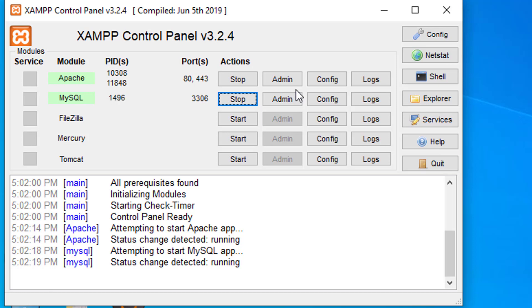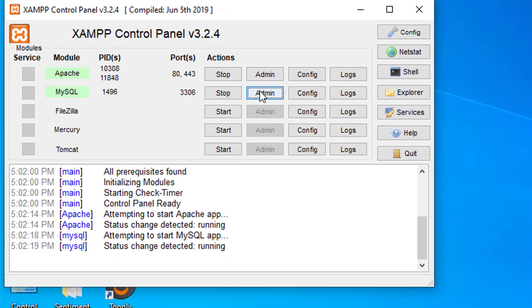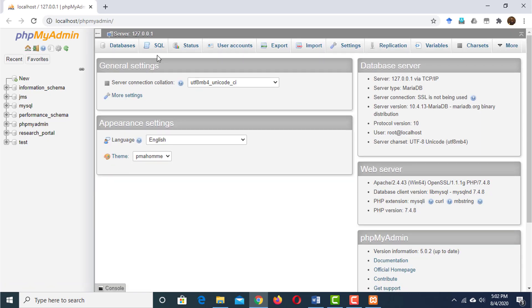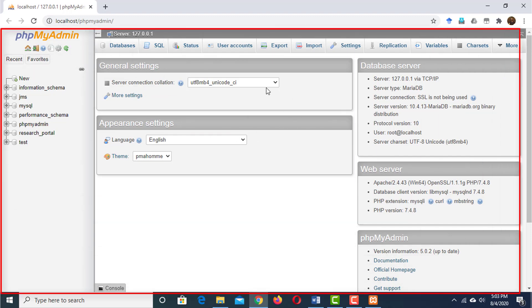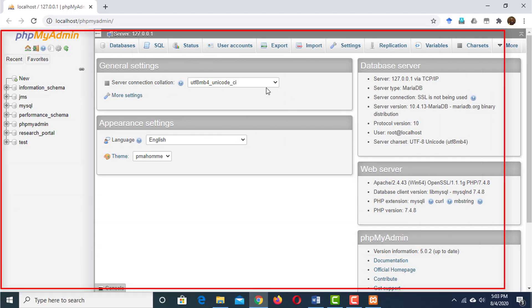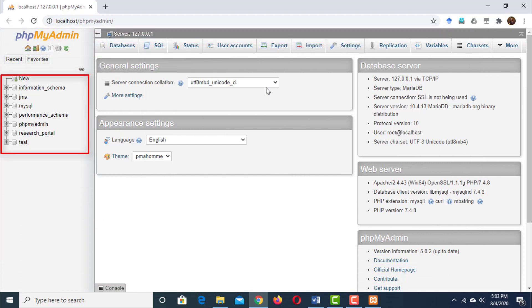Now we're going to see how to create our database and our user, and how to allow the user to access the database. Click on the Admin button. Now we are on our phpMyAdmin panel. This is our database management system. Here are several databases I have already created. Let's see how to create a database.